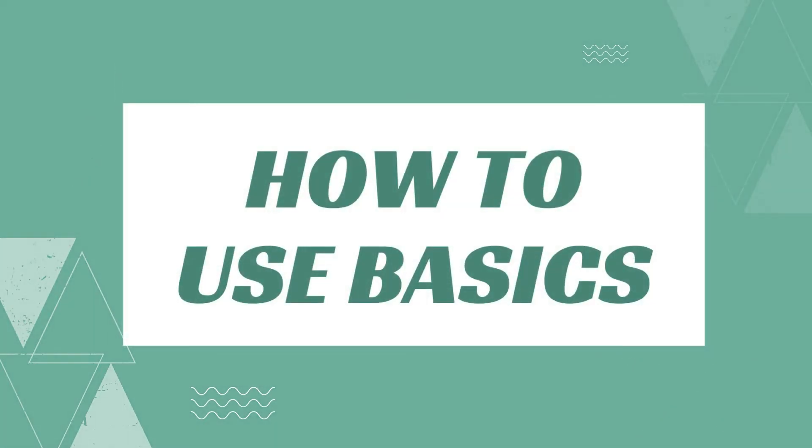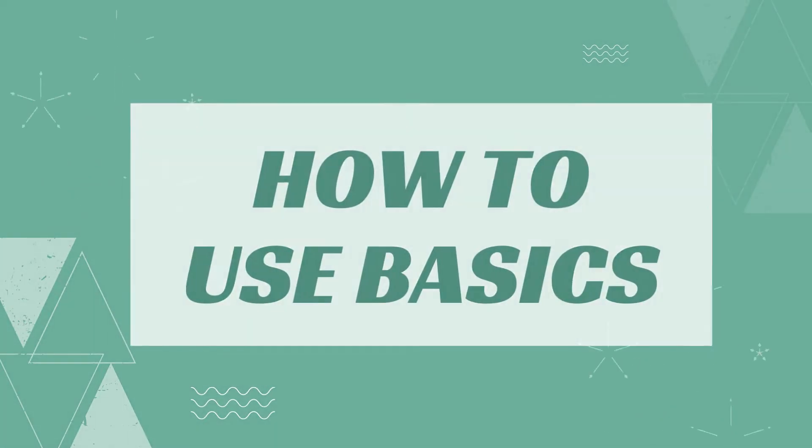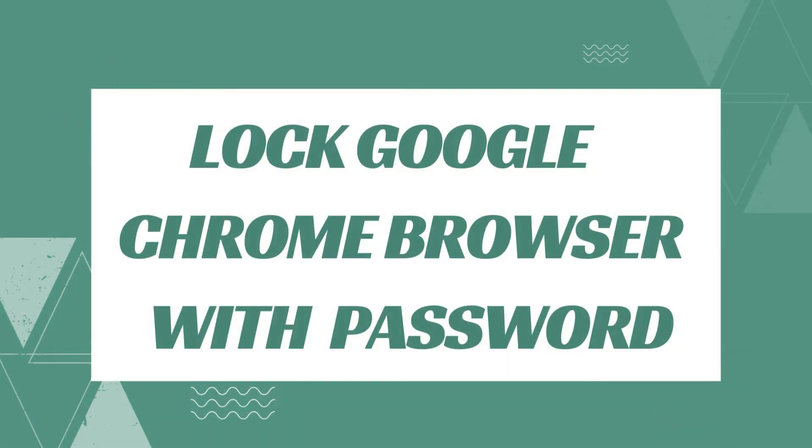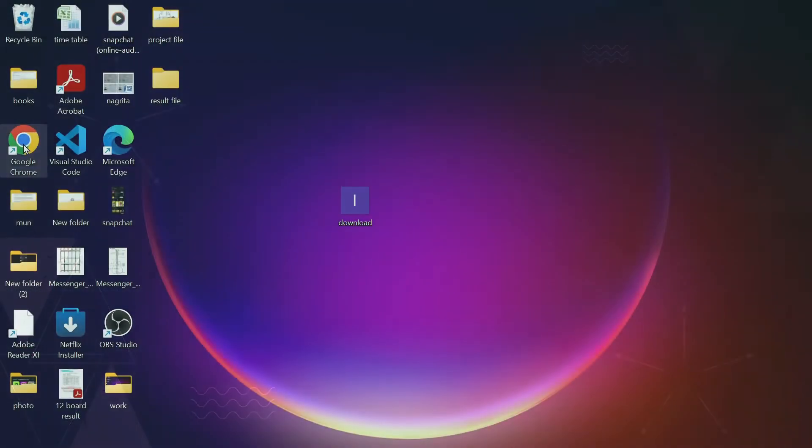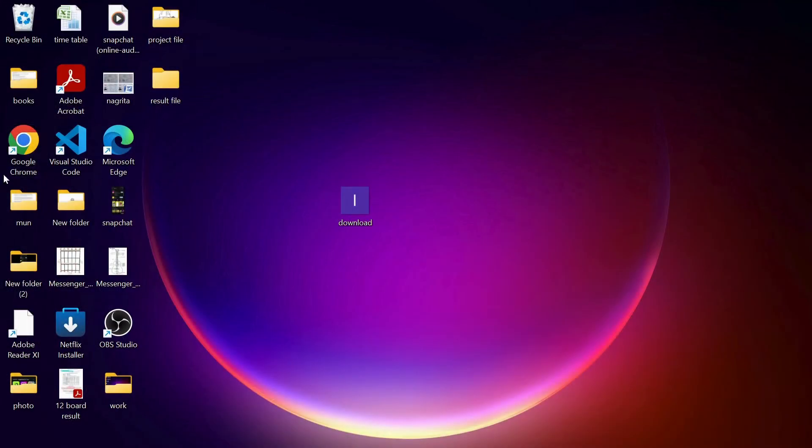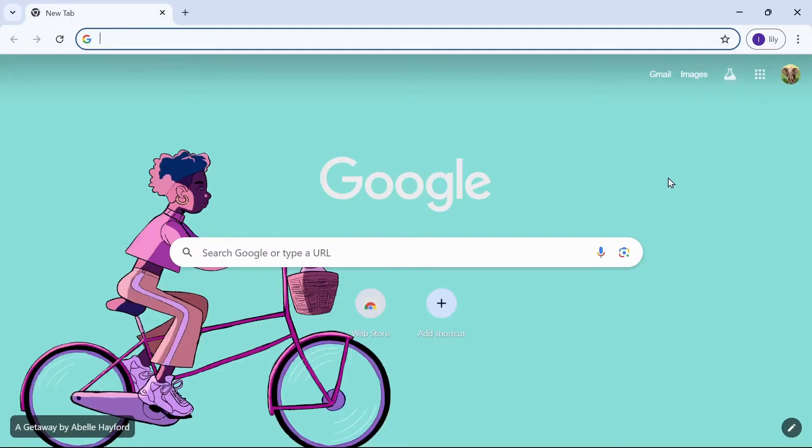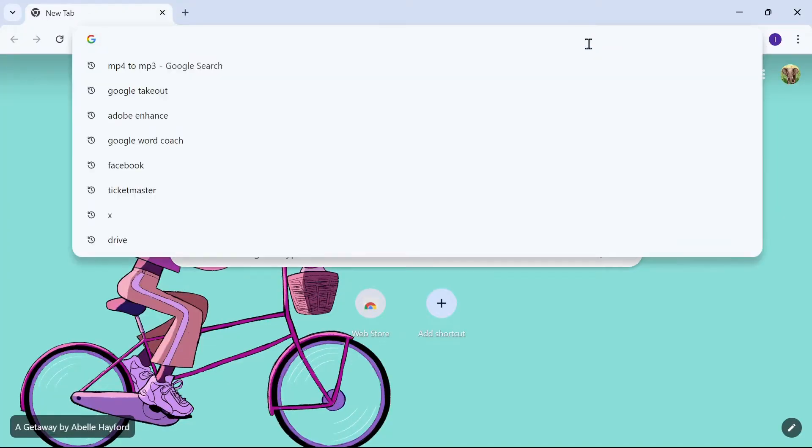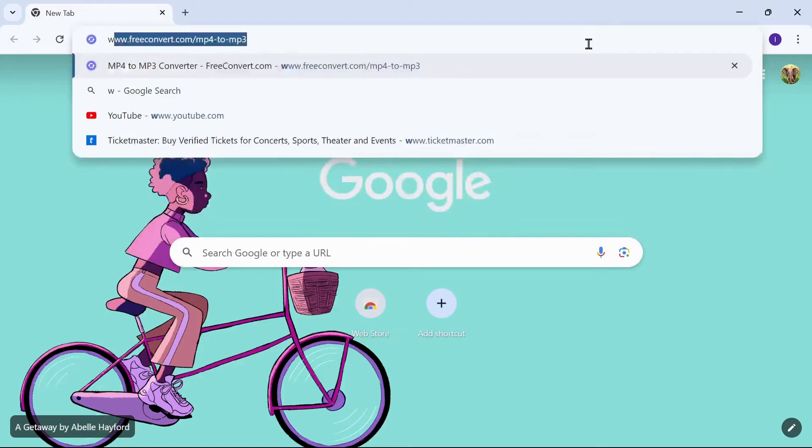Hello guys, welcome back to our YouTube channel. Today we're going to learn how to lock Google Chrome browser with password. Let's get started. Open your Google Chrome application and then at the address bar type chrome web store.